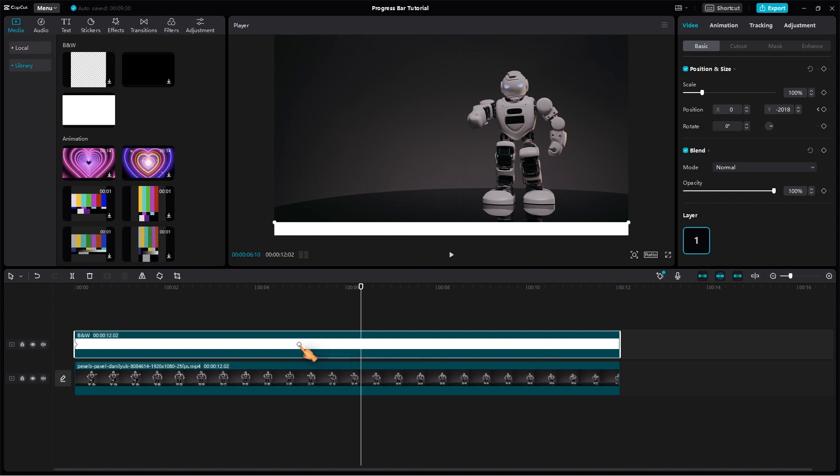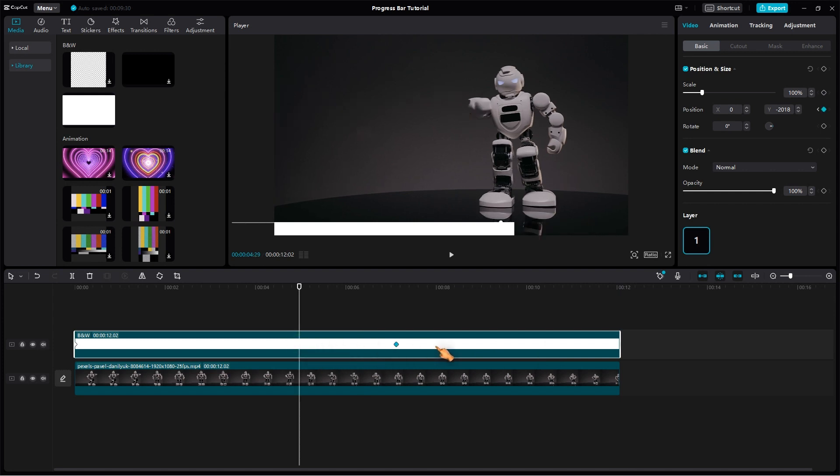As of CapCut version 2, keyframes finally support drag and drop. Well done, CapCut — it was about time.